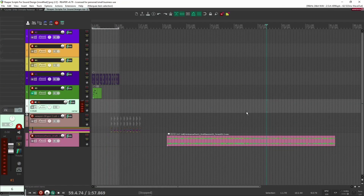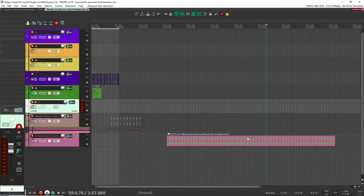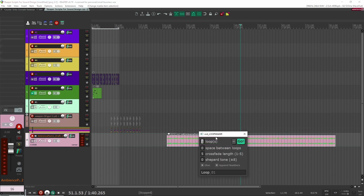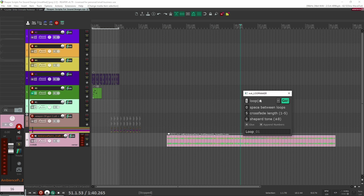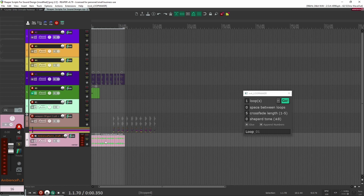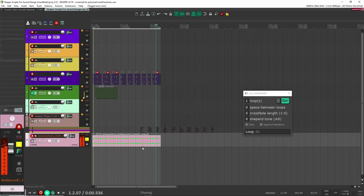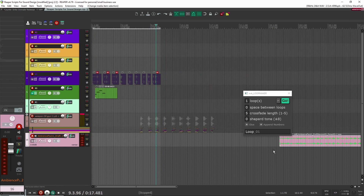Another script I like from NVK tools is their loop maker. Here I have an ambience and I want to make it loop. Instead of doing it manually and cutting it and trying to make it fade in and out, I can just click the NVK loop maker. It asks how many loops do you want — I'll say just one, click it, and there you go: now I have a loop that's done. If I solo this and press play, it should loop automatically. That just saves me a ton of time right there.